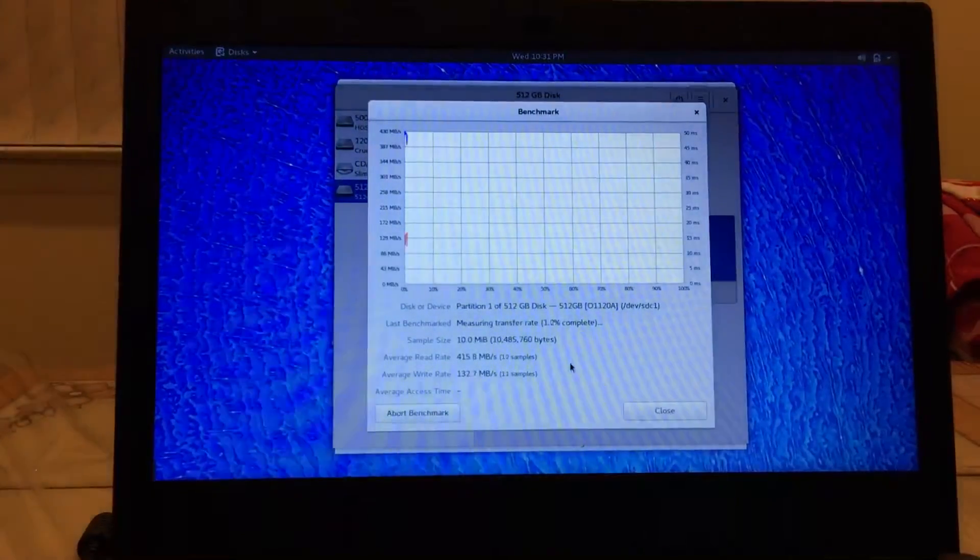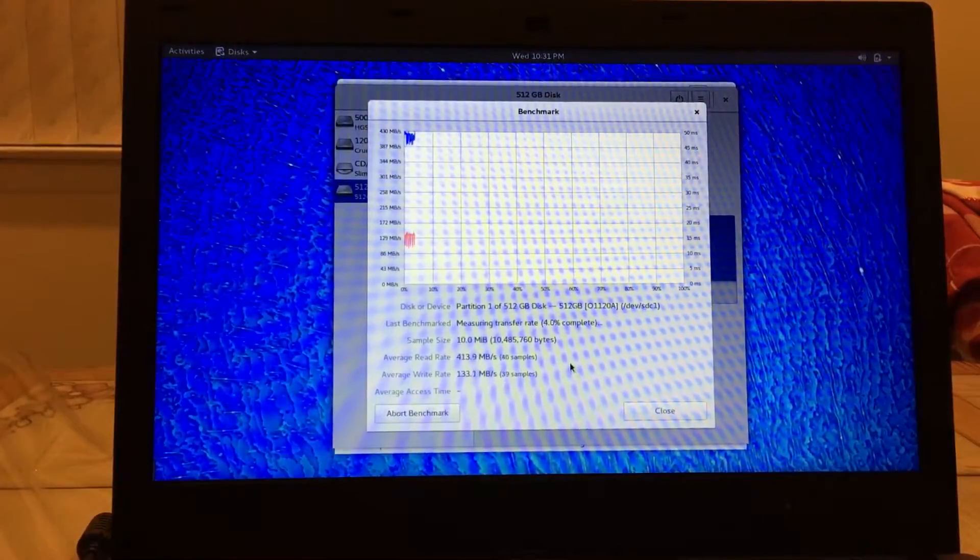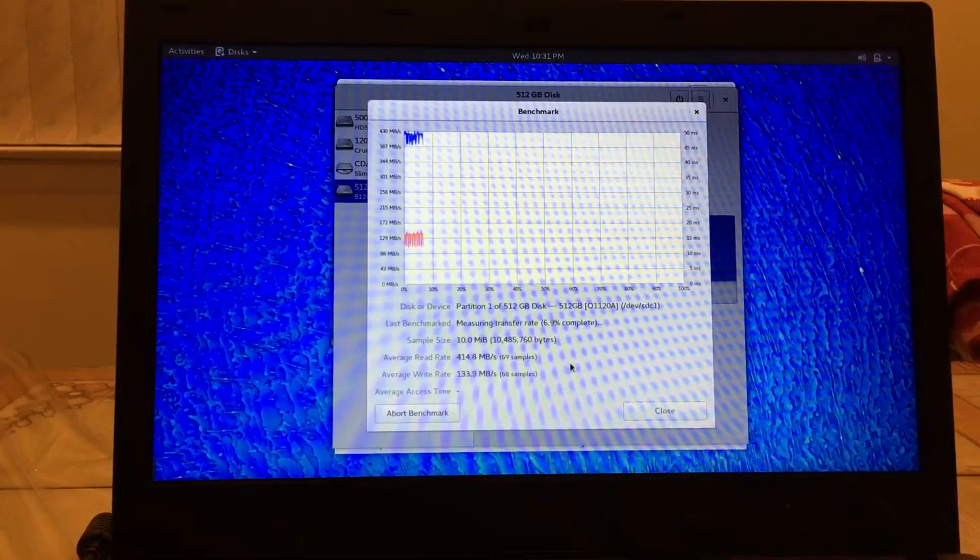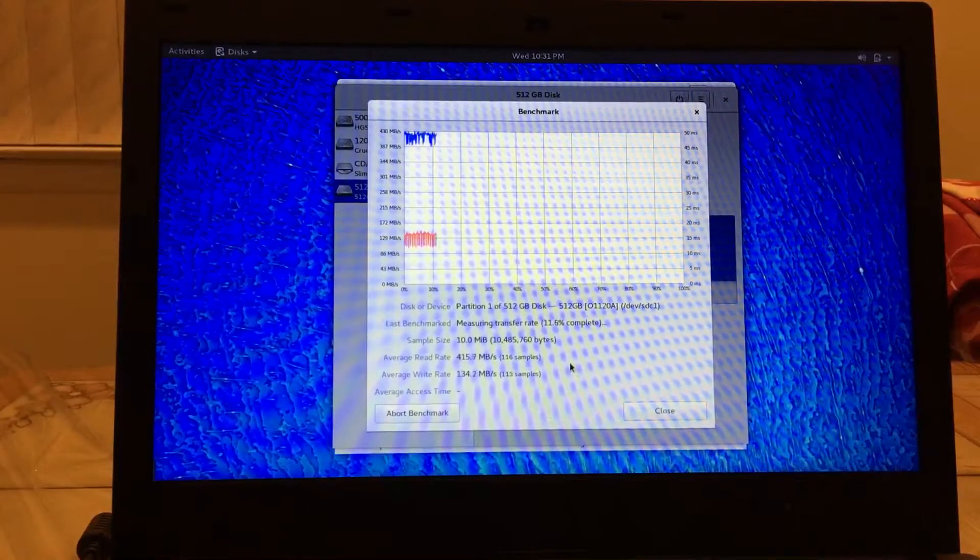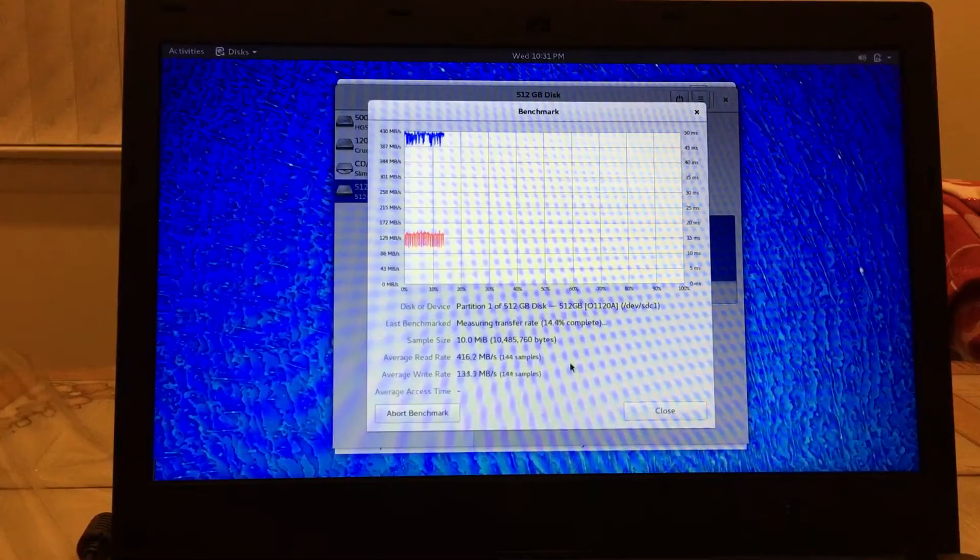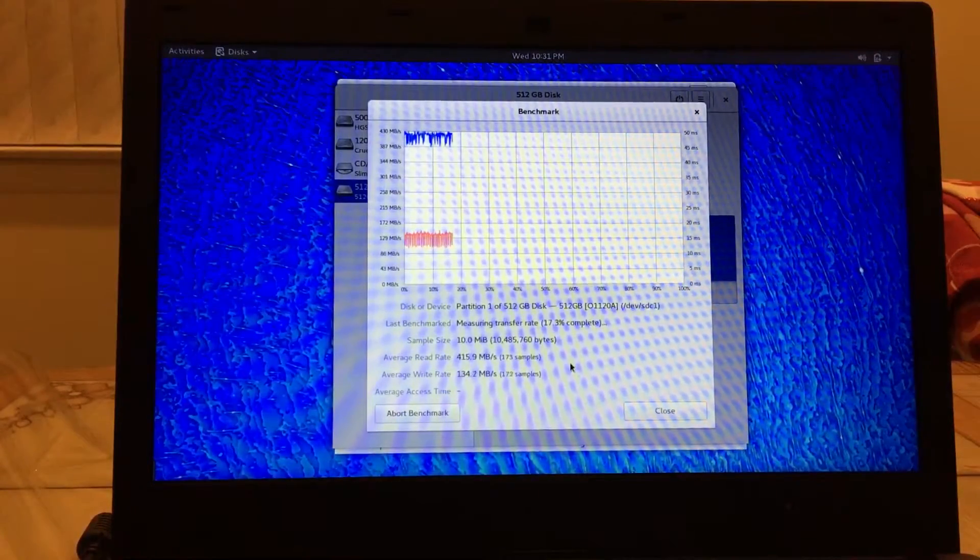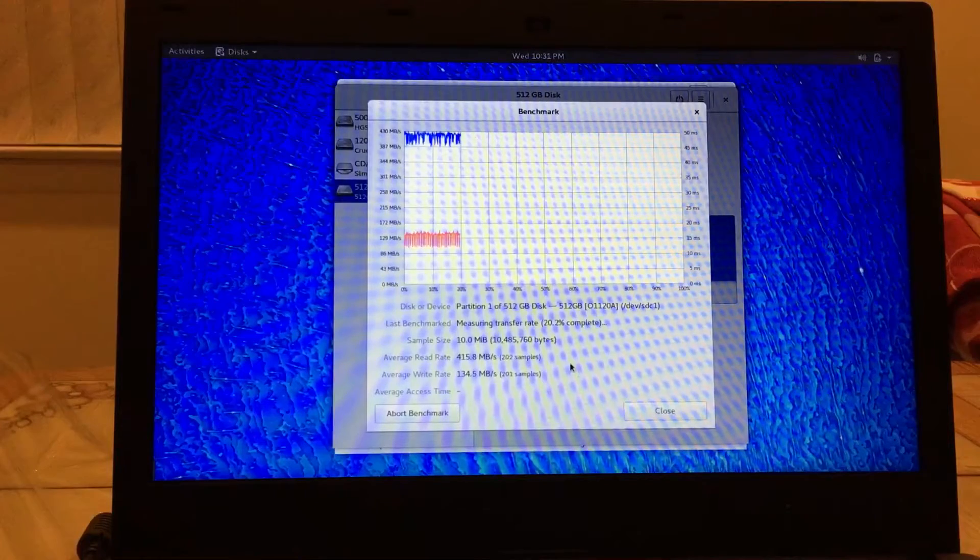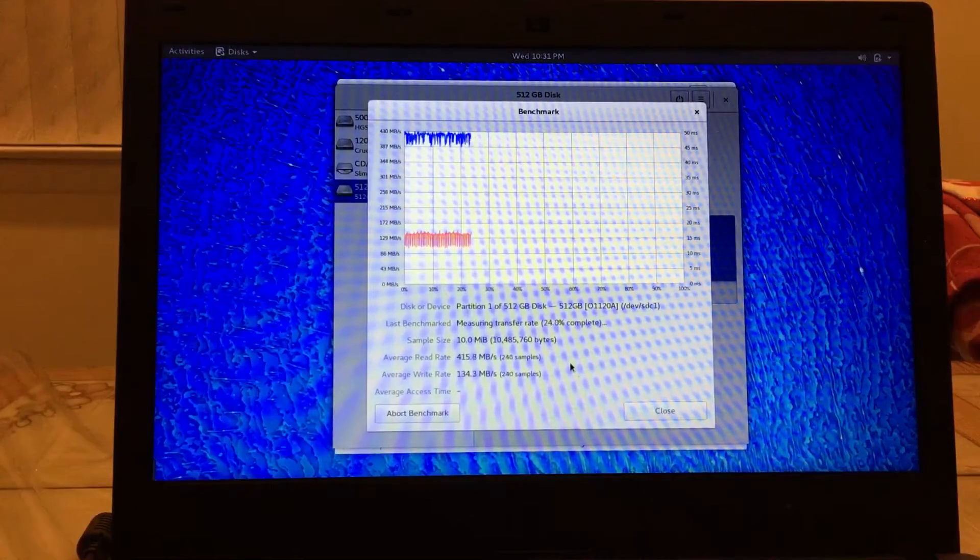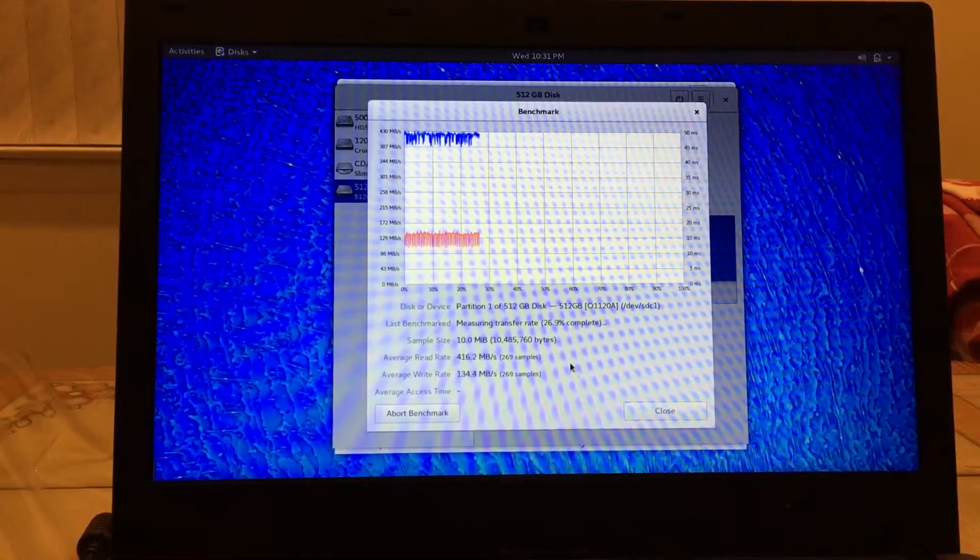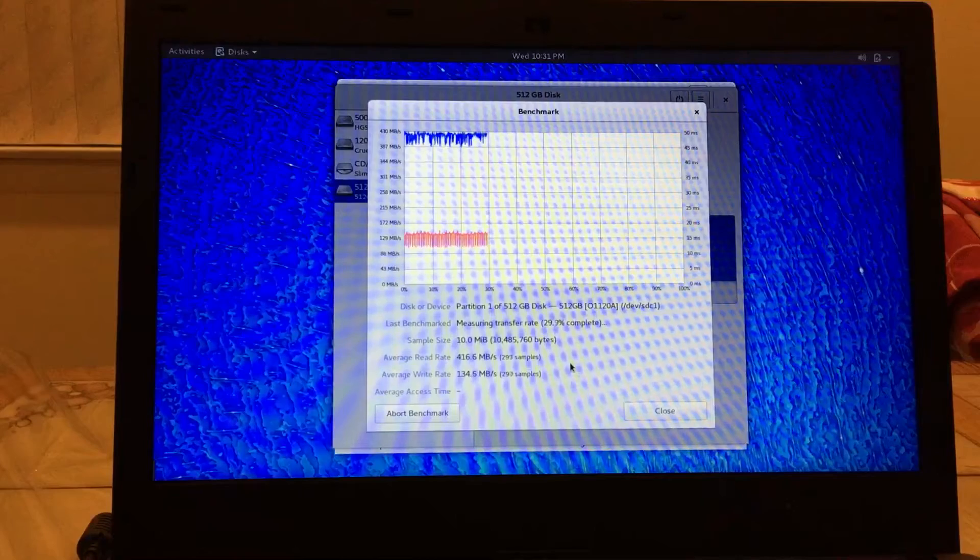All right let's see. And so far the performance is pretty much the same. Looks like the read rate might be a little bit less, but negligible if any difference. The write rate might actually be a little bit higher. So right now 415 megabytes per second read and 134 megabytes per second write. This is really cool.